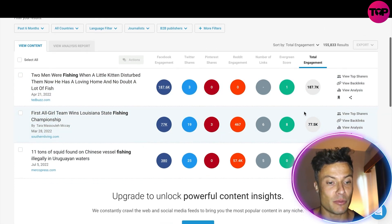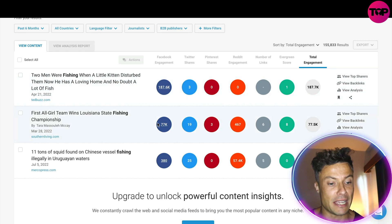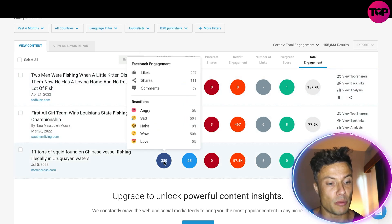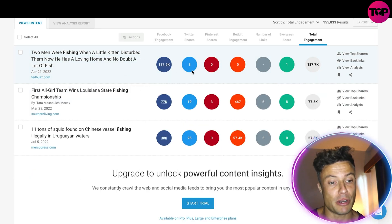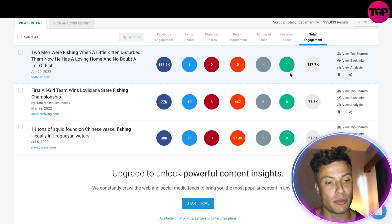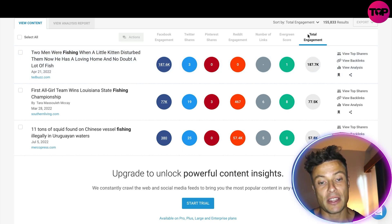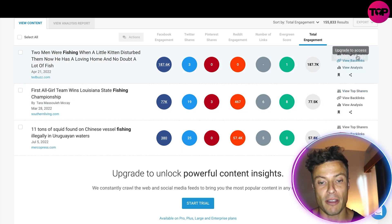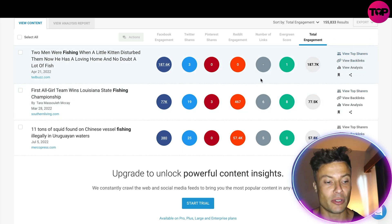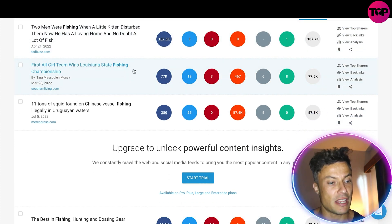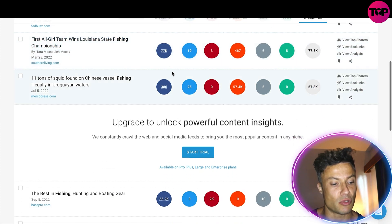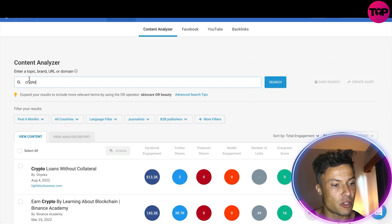You can see it's giving me the Facebook engagement on the particular pages — from 187,000, which is obviously pretty big — three Twitter shares, and then across total engagement 187,000. You can go and view the backlinks and all the other bits of information, and then another story about it here.